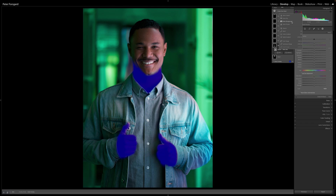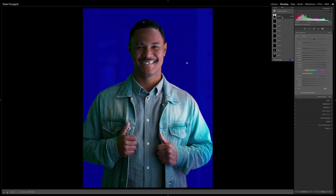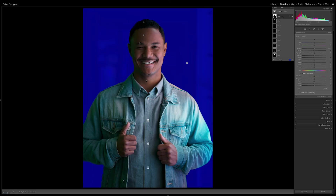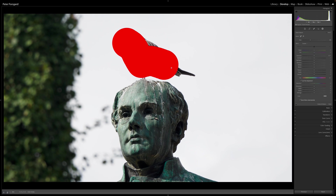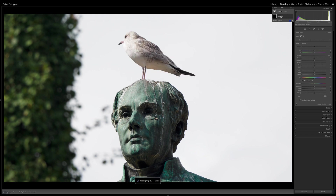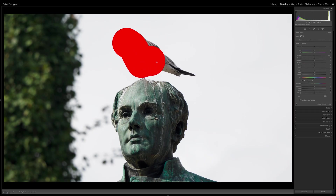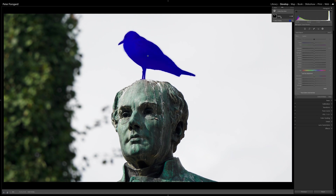There are also new tools for background and objects. The background mask is quite obvious — it will mask the background of your image. This was possible before with a couple of steps: you select the subject, invert to mask, copy it and invert it. But now it's much faster — one click and you have the background separated from the subject. The object selection tool lets you paint over the object and the AI figures out the edges. Then you can adjust that object separately from everything else in the image, and you don't have to be very precise when painting.